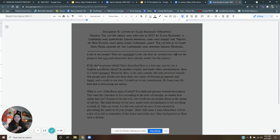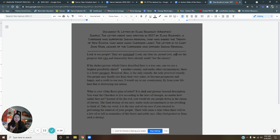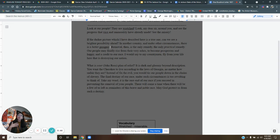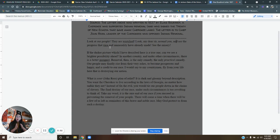He says, if the darker picture, which I have described here is a true one, can we see a brighter possibility ahead in another country? And under other circumstances, there is better prospect. Prospect here means possibility. See how Elias Boutinot is encouraging Chief John Ross to think about hope in a different place. We're not happy here, but what if we can go to a different place and be happy there?